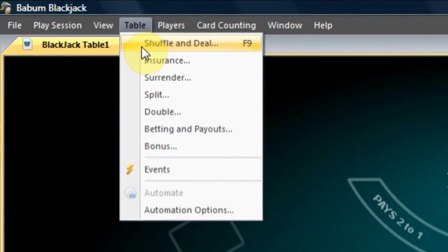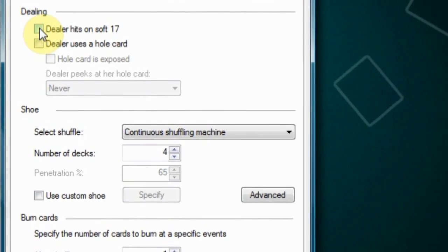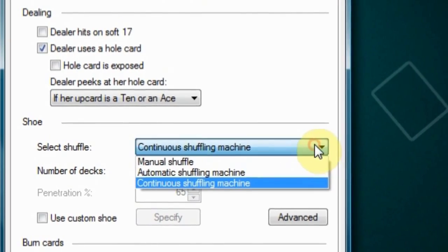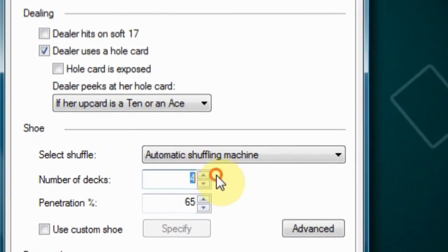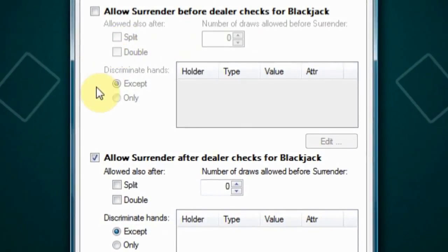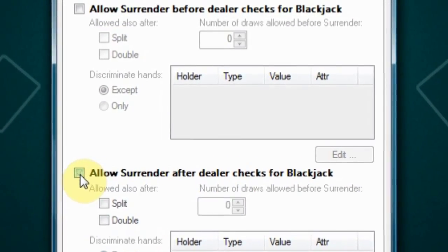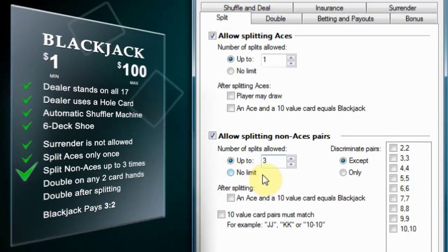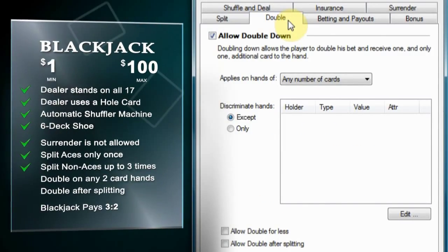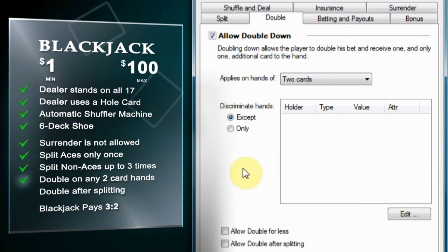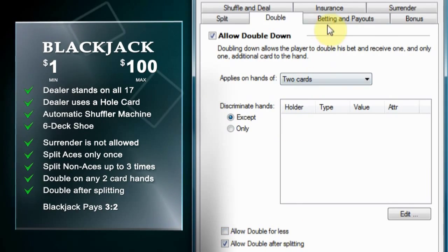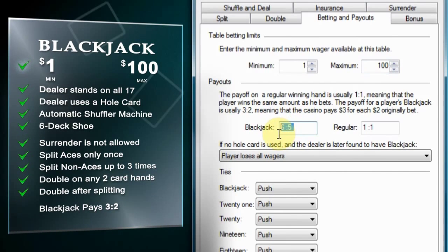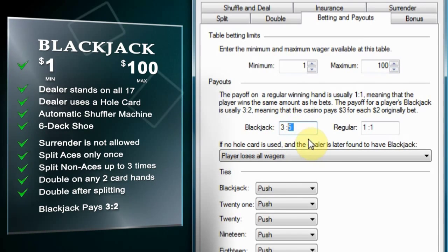For this test, we'll use the following rules: the dealer stands on all 17, the dealer uses a hole card, and for shuffling we will use the automatic shuffler machine with a six-deck shoe. Surrender will not be allowed. Aces can be split only once, non-aces hands can be split up to three times, we can double on any two card hands, and we can double after splitting. The minimum bet is one, the maximum bet is 100, and blackjack pays three to two.